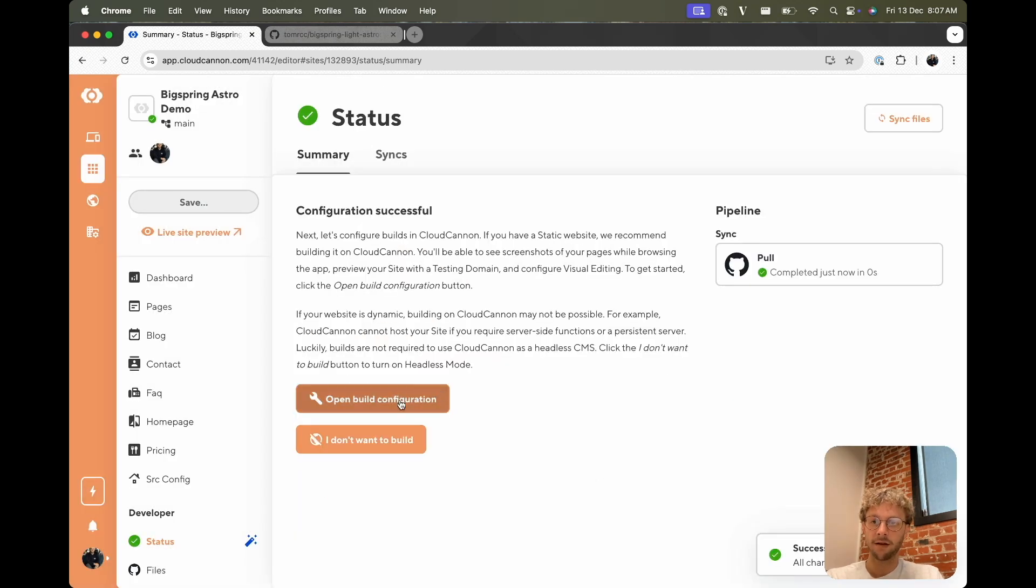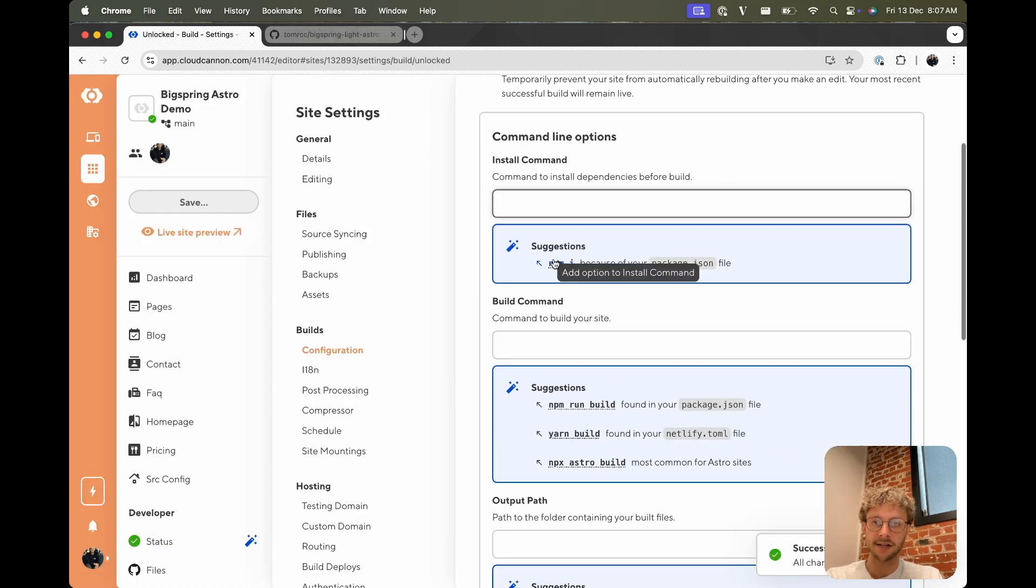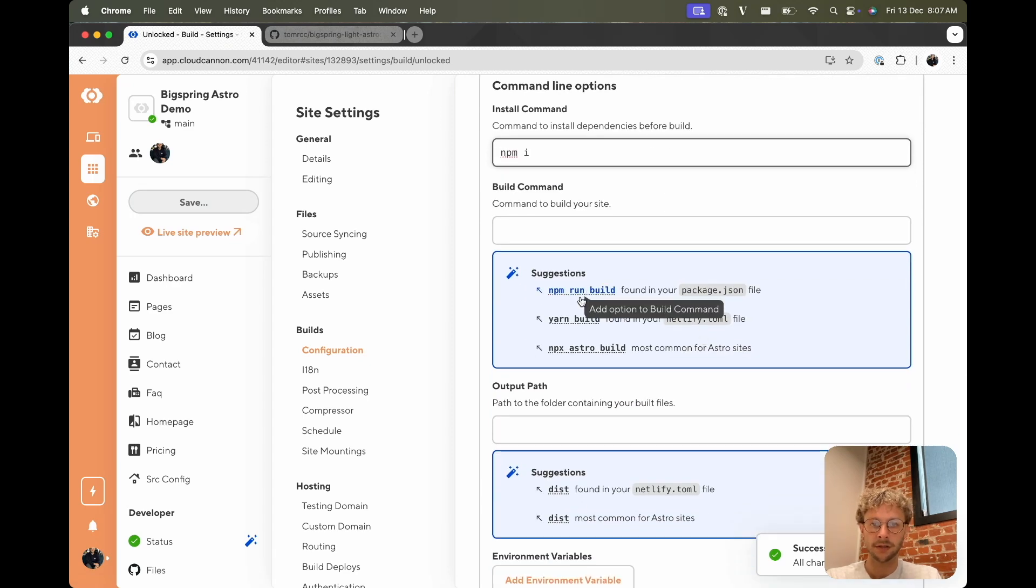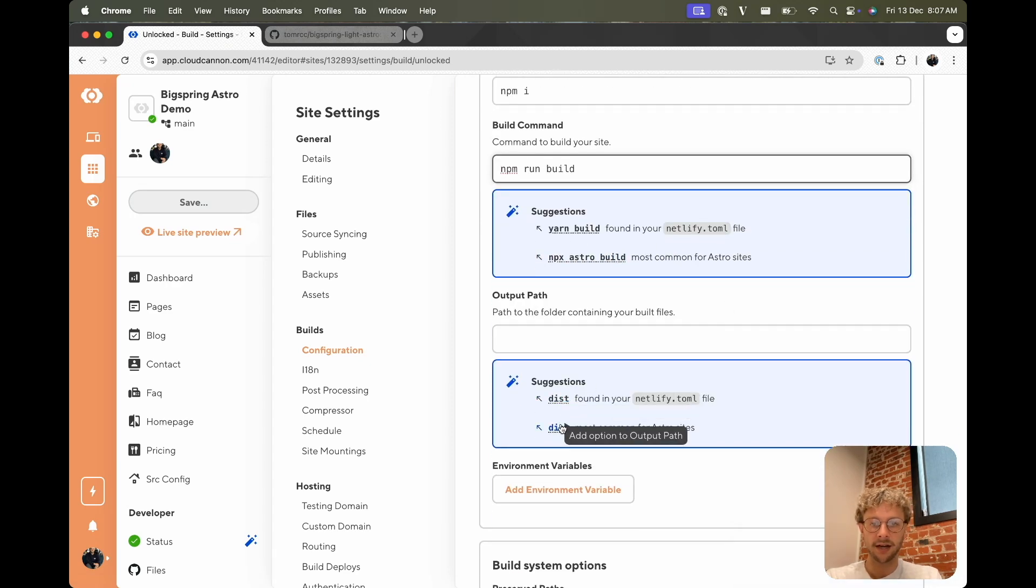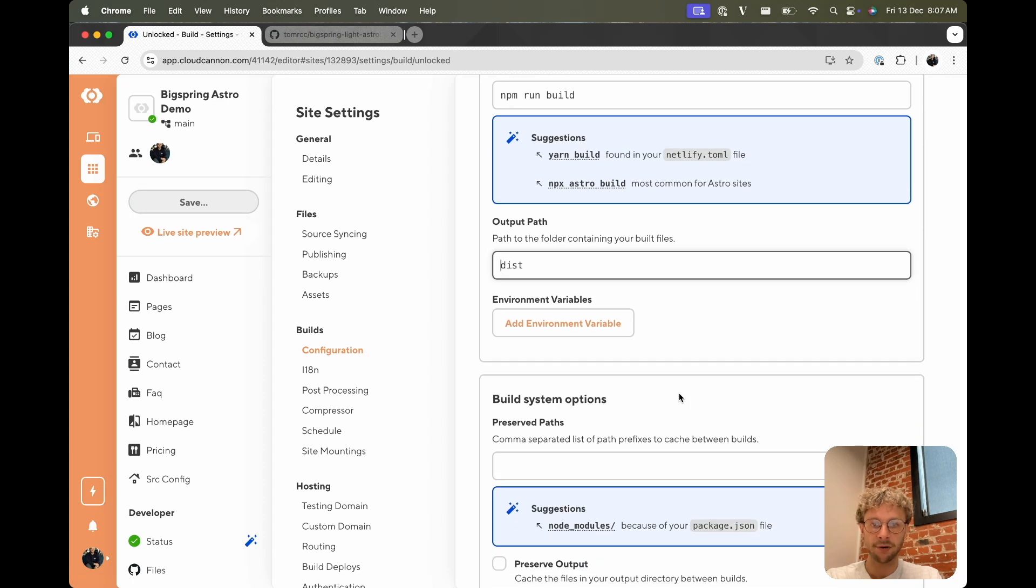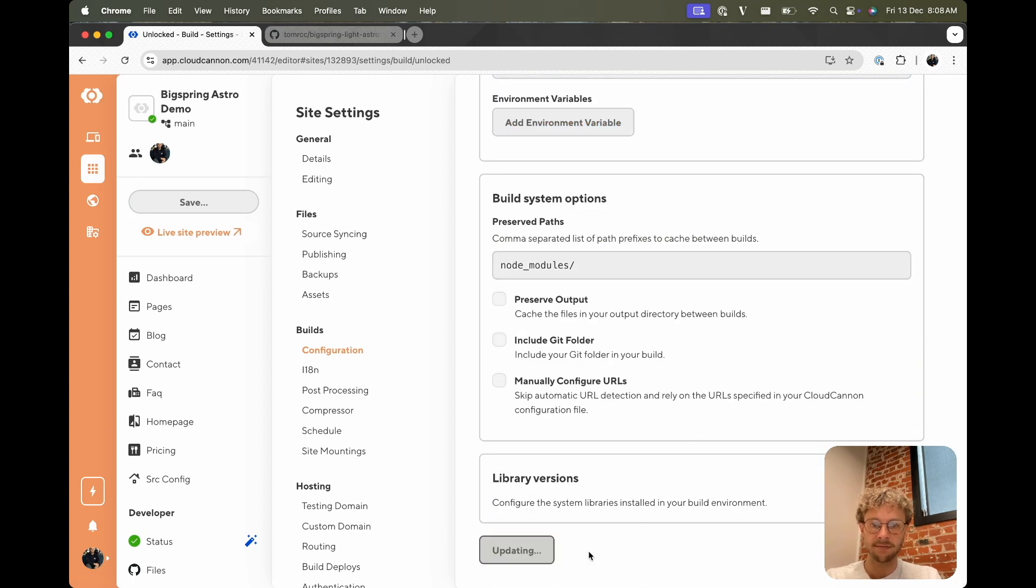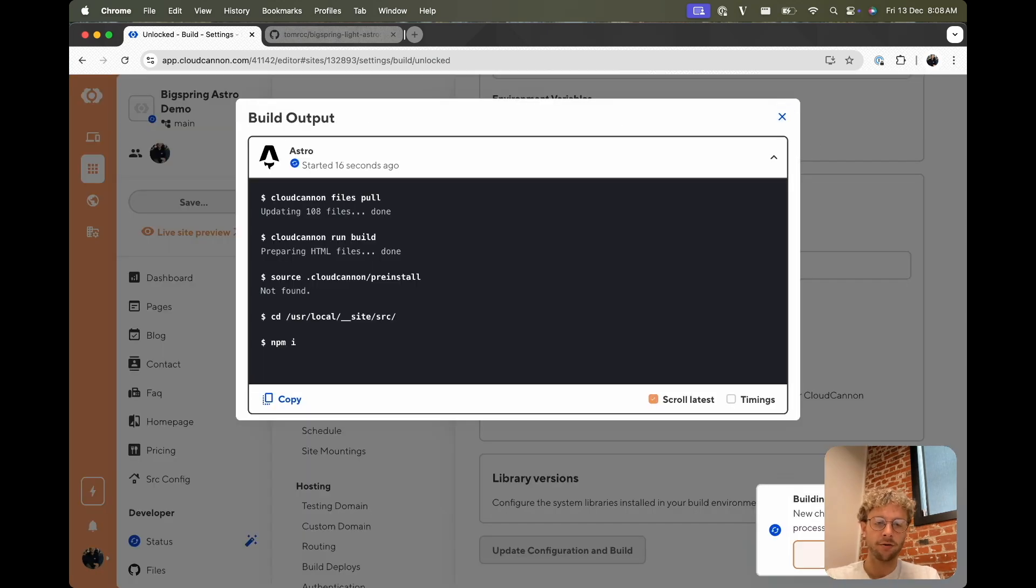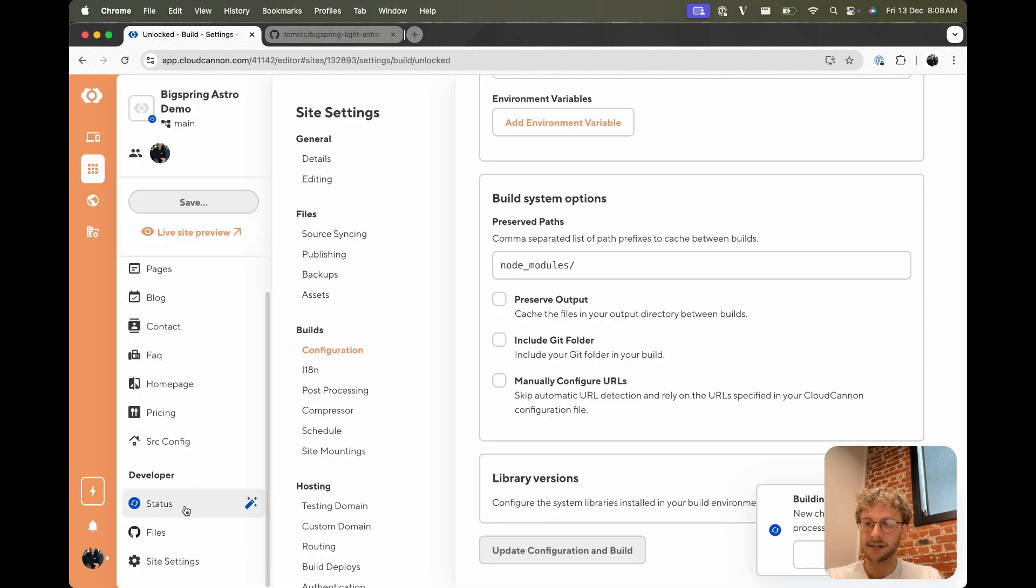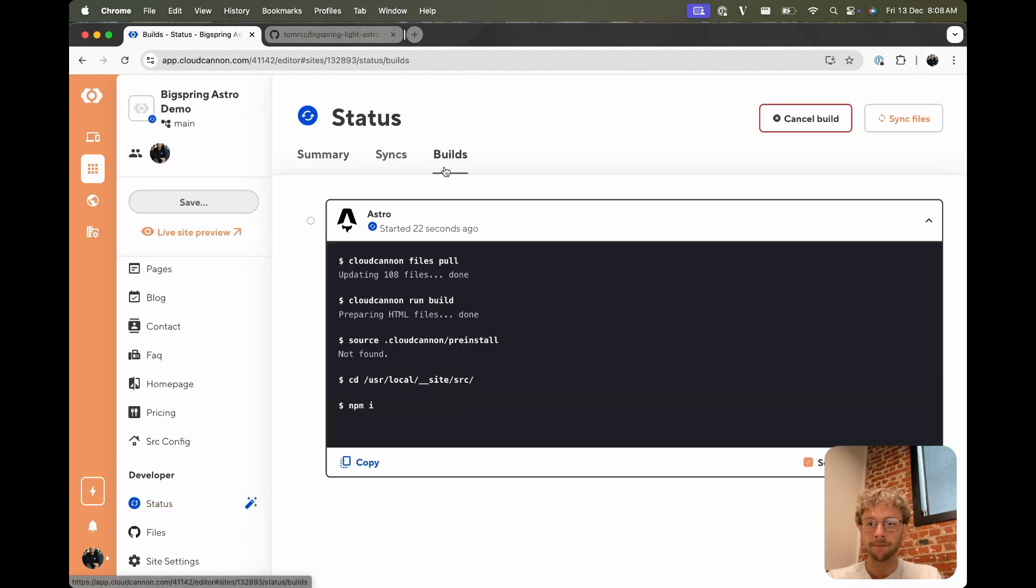From here we can just fill in the default build solutions it gives us: npm install, npm run build, and dist for the output path. And yeah, we can cache node modules for each build, save us some time. So you can watch that build through this output down here, or you can navigate to your status page and watch your build if you like.